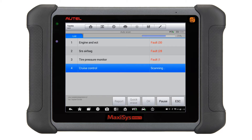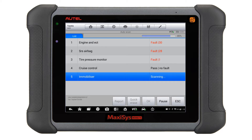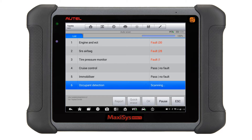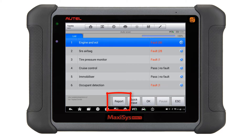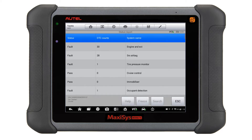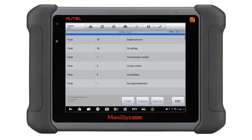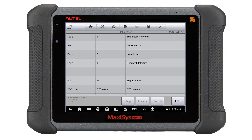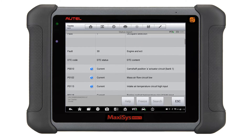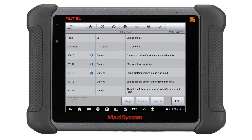Once we have the auto scan 100% complete, look at the bottom of the screen and you will see the report icon. This is where all the magic happens. The report function will compile all of the systems and codes to give you a total number of codes in each module and break down the codes in each module.